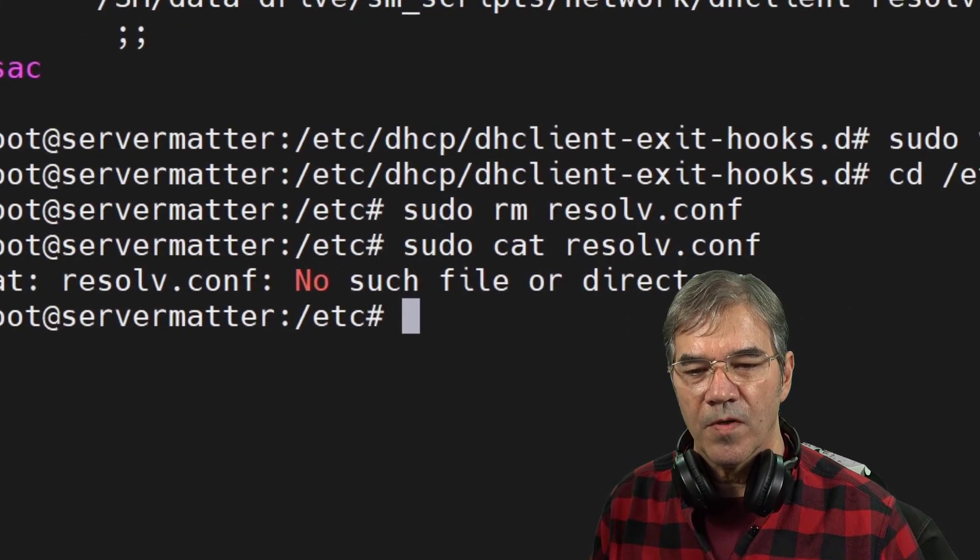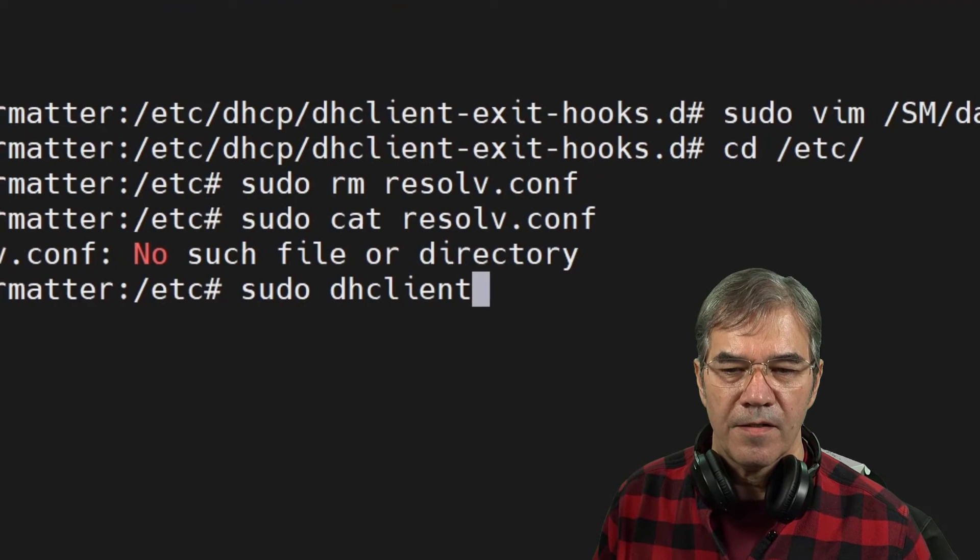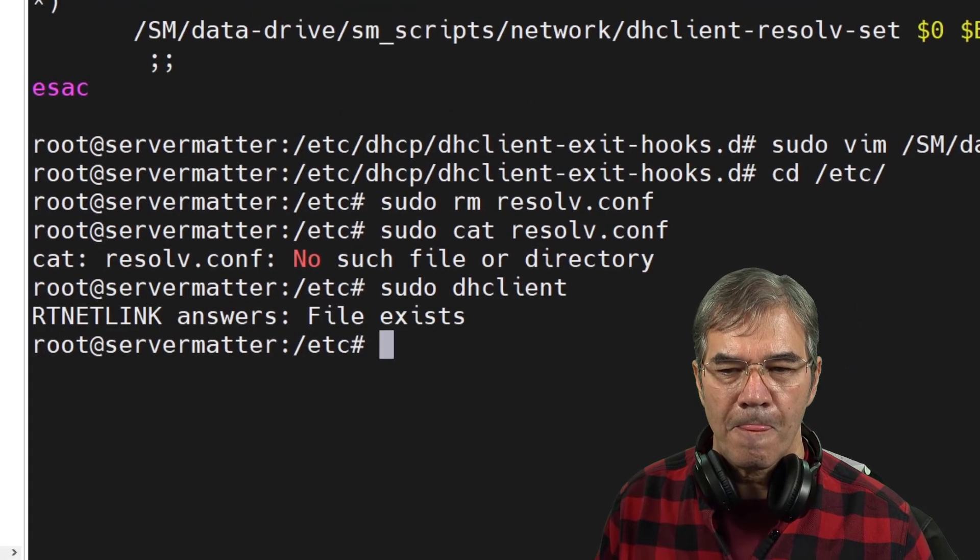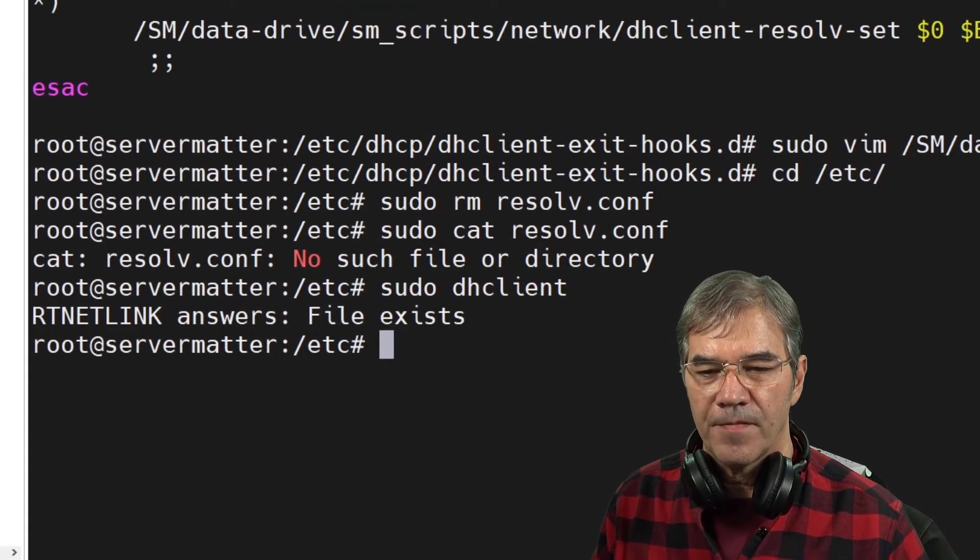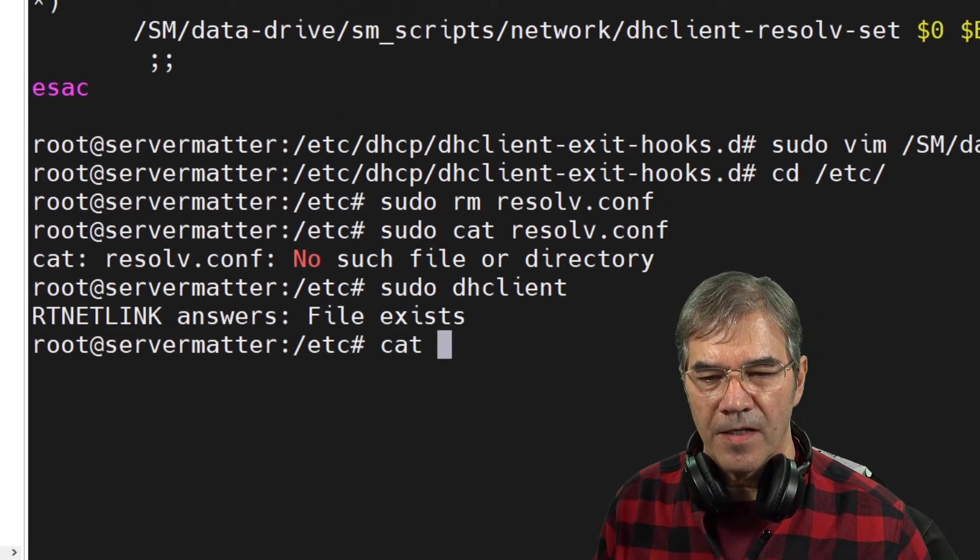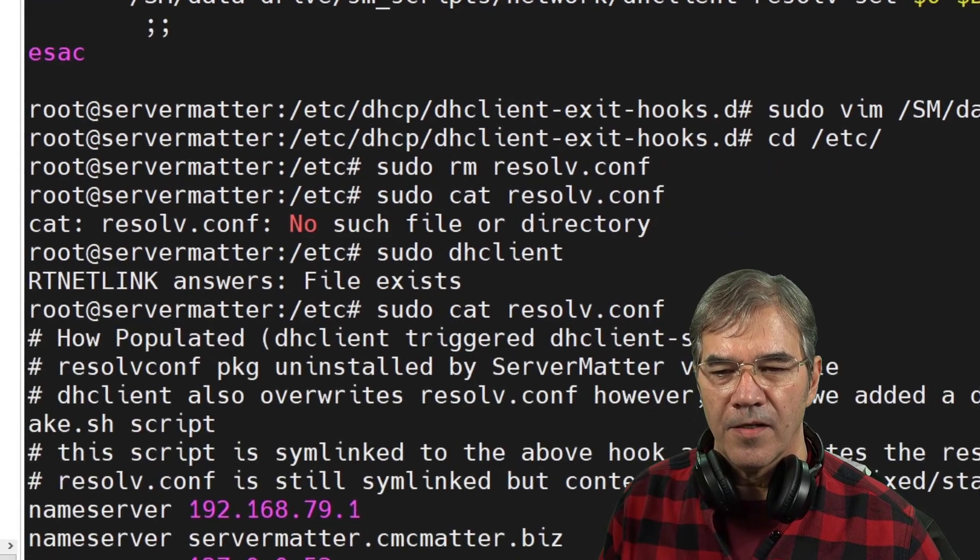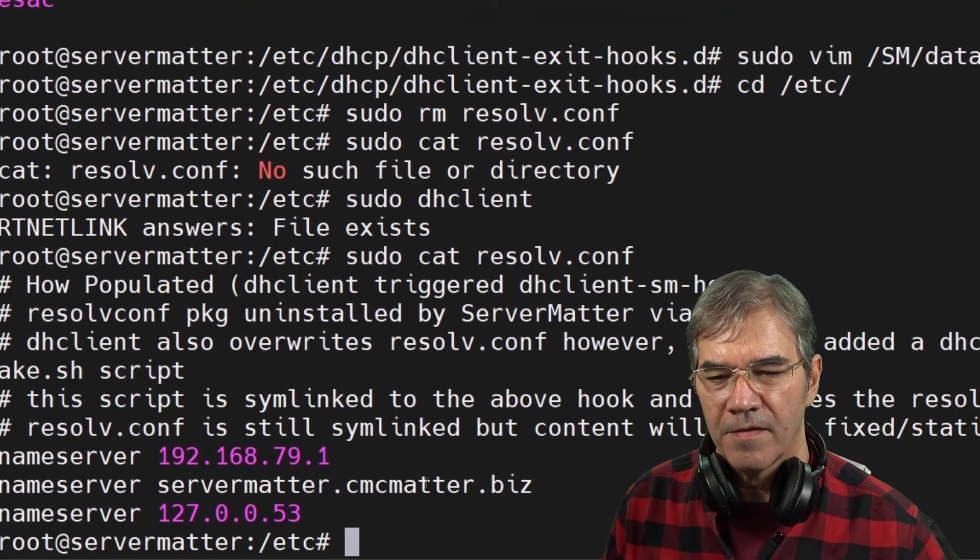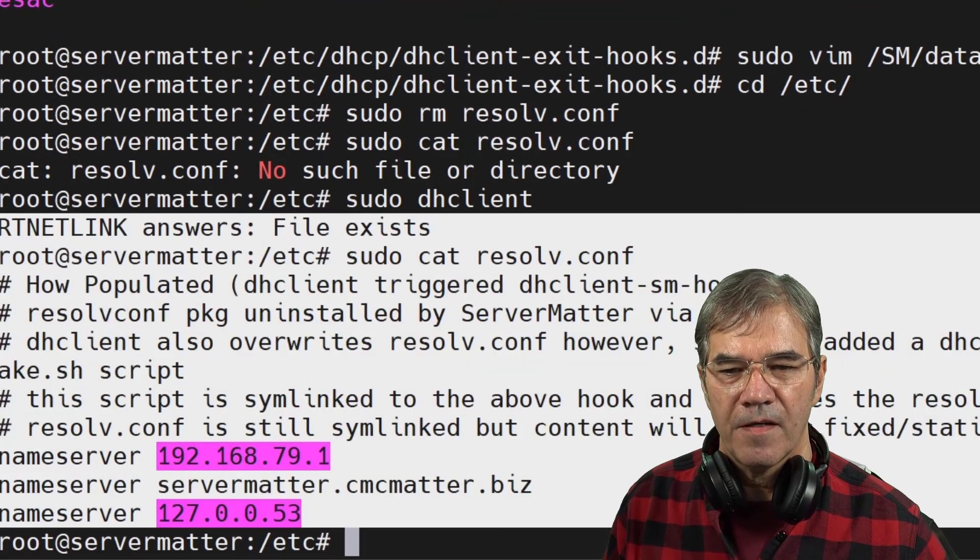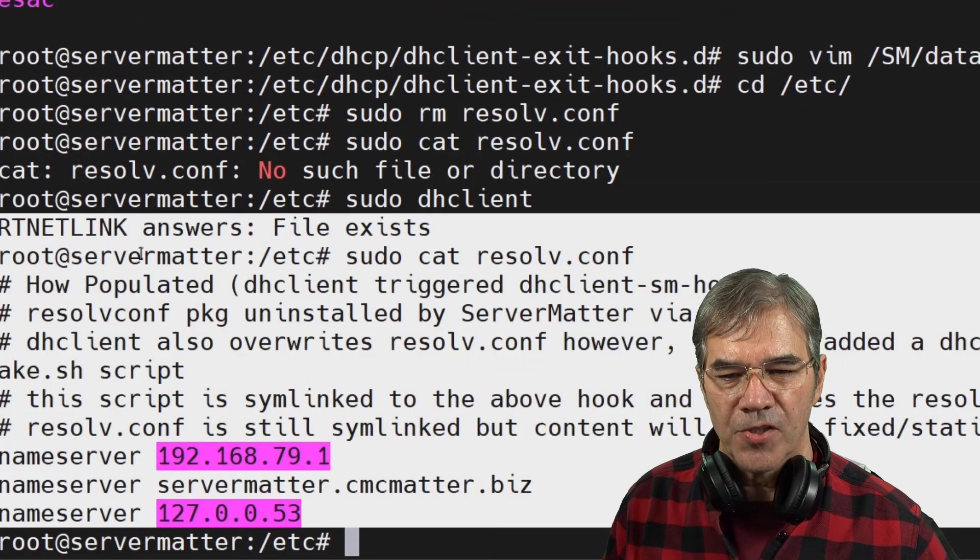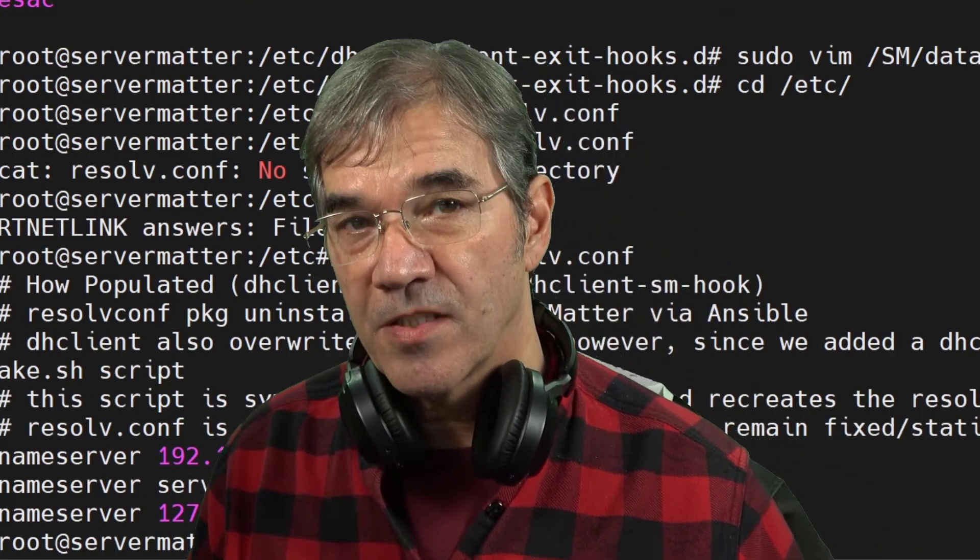And now we're going to run DHCP client. And that's it. It's done. And now we'll just do that same cat. And you see we have a resolv.conf that is spelled out exactly the way we want it to be.